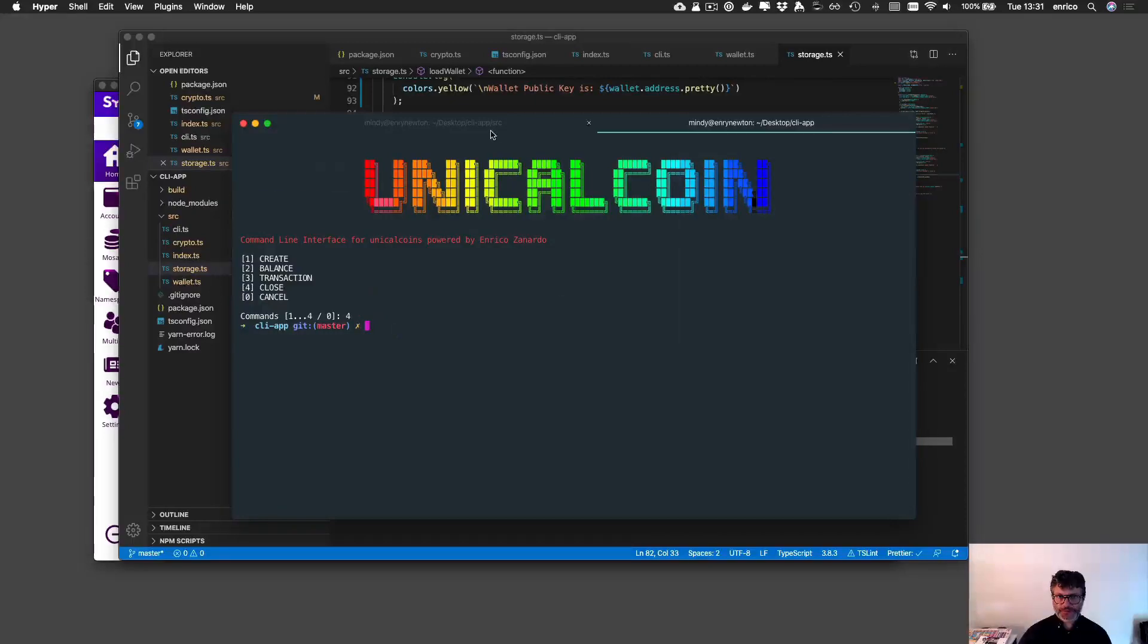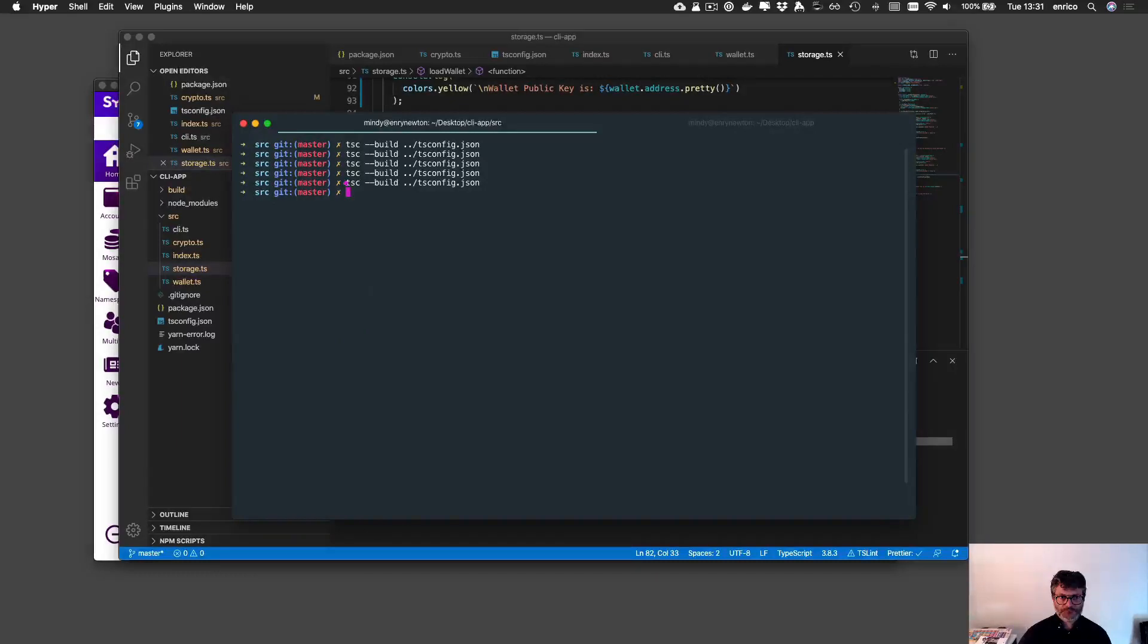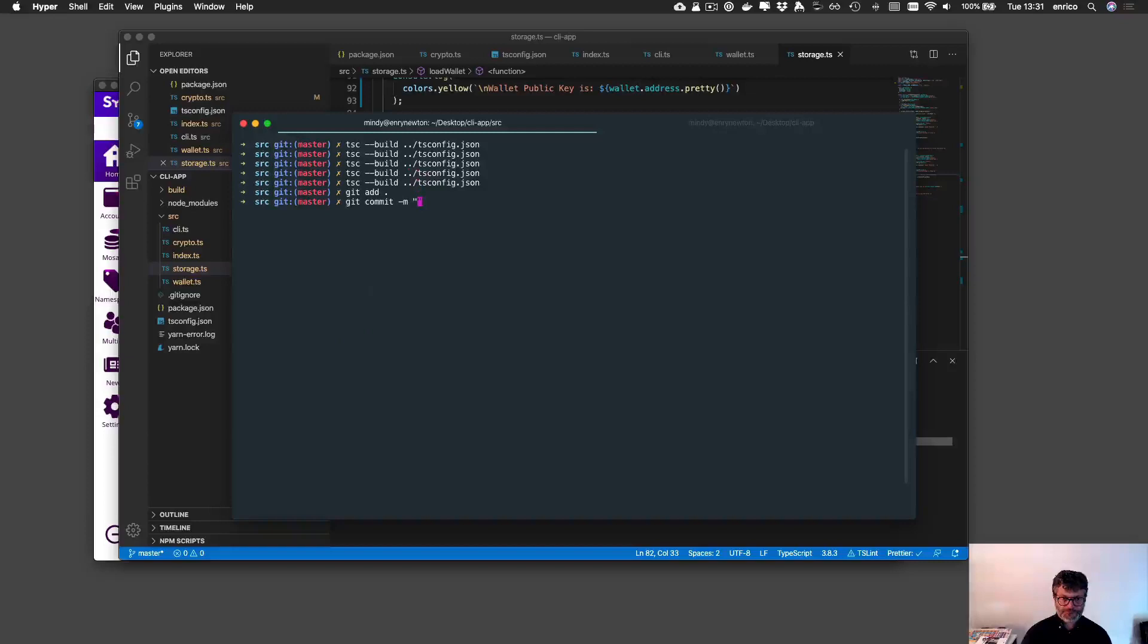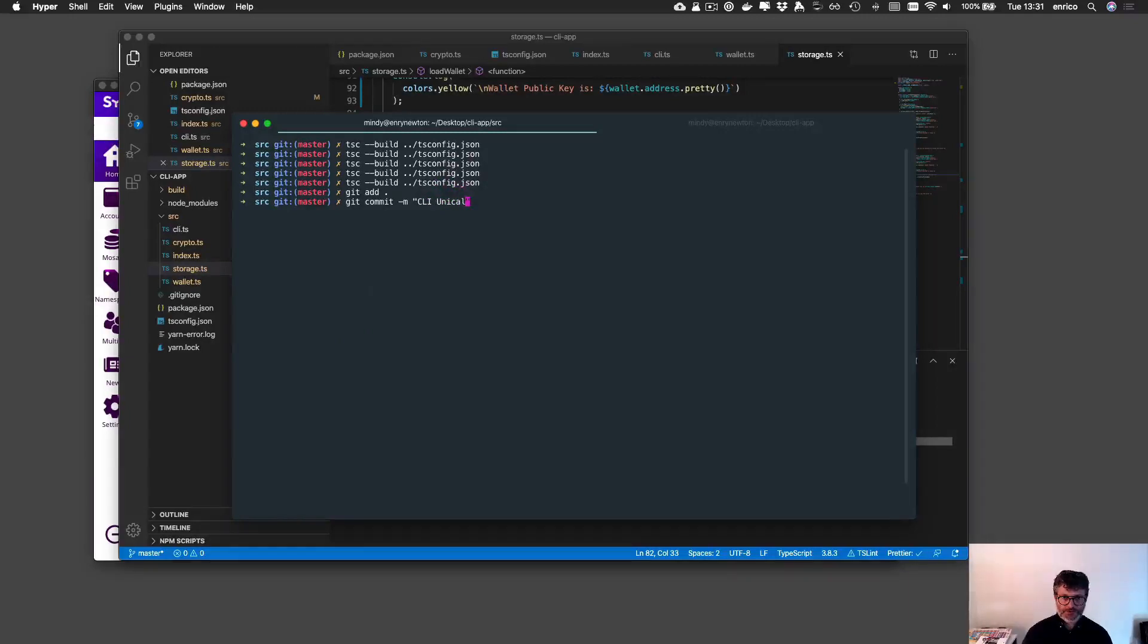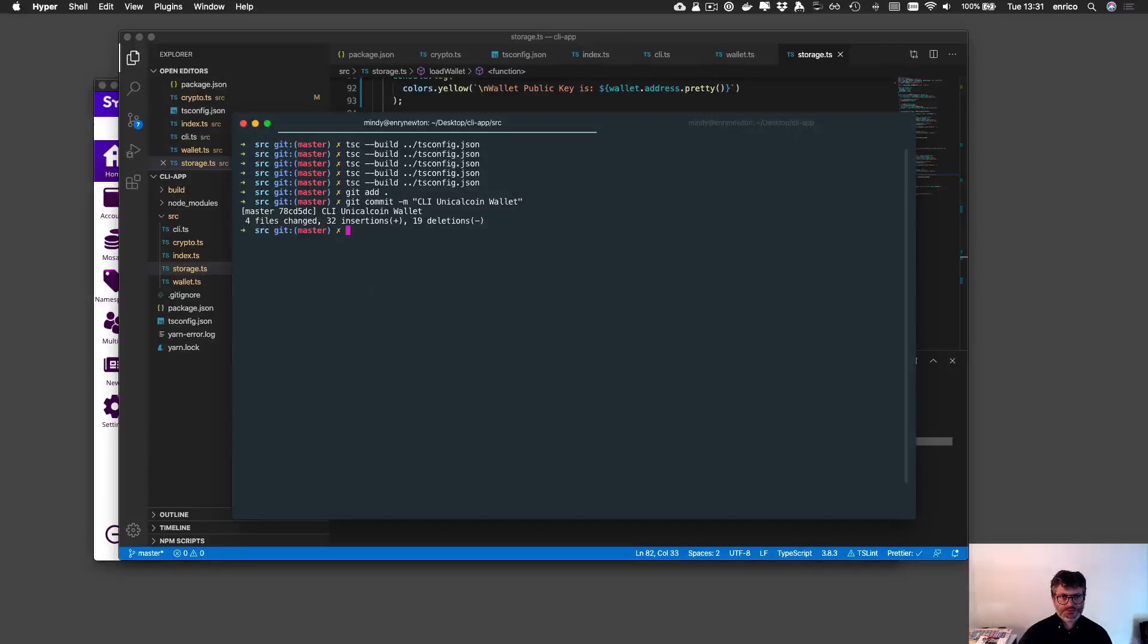Perfect that is working. I will compile for the last time and I will git add all and git commit CLI. Mincoin wallet. I think that everything is done and everything is working pretty well. Thank you for watching, see you during the lectures.